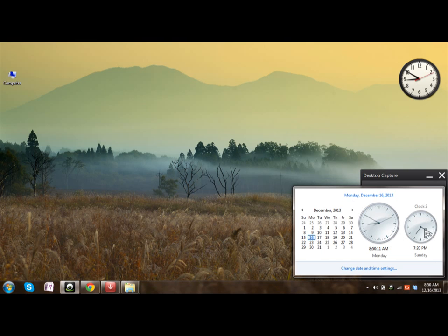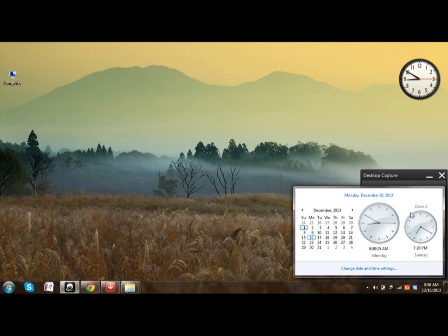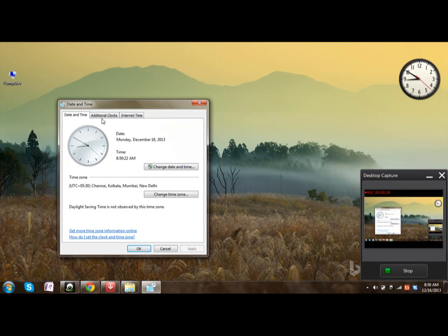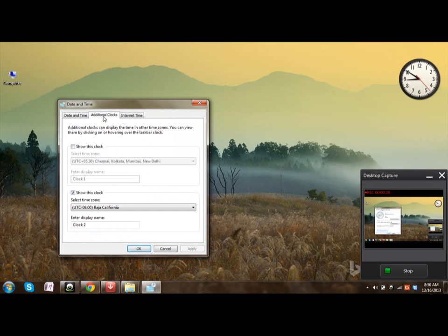For that, click on change date and time settings, and now go to the additional clocks tab. If you wish to see two or more clocks, then choose different timings.